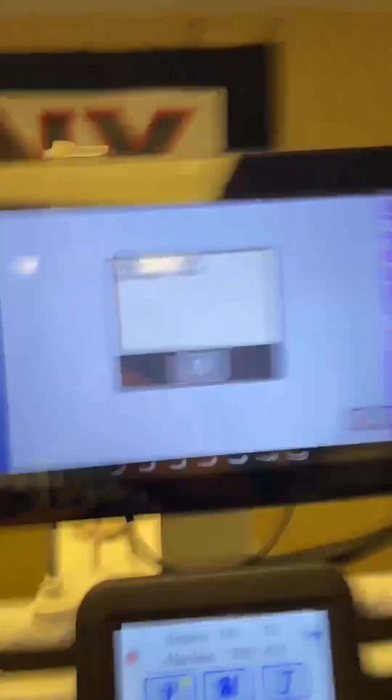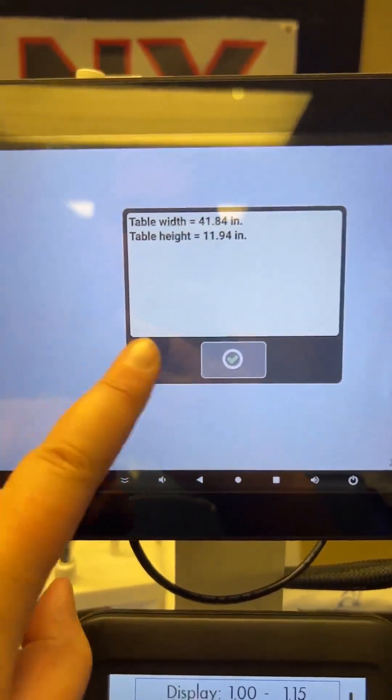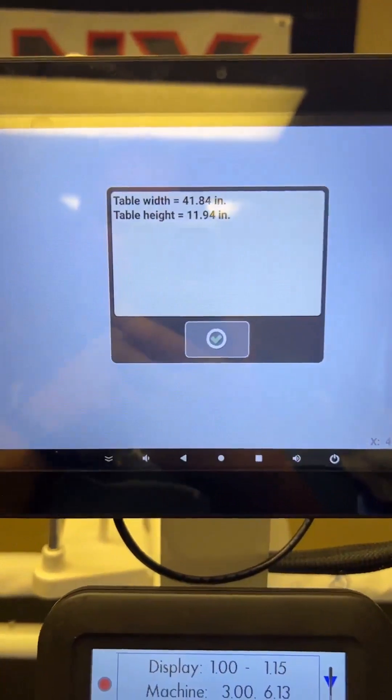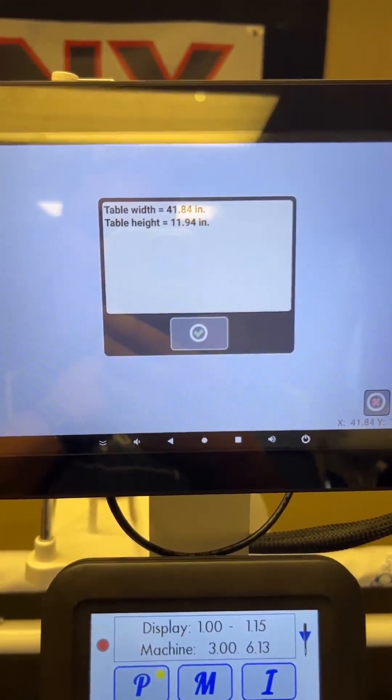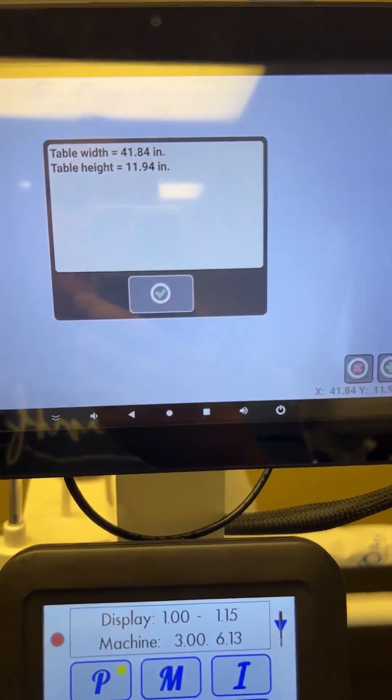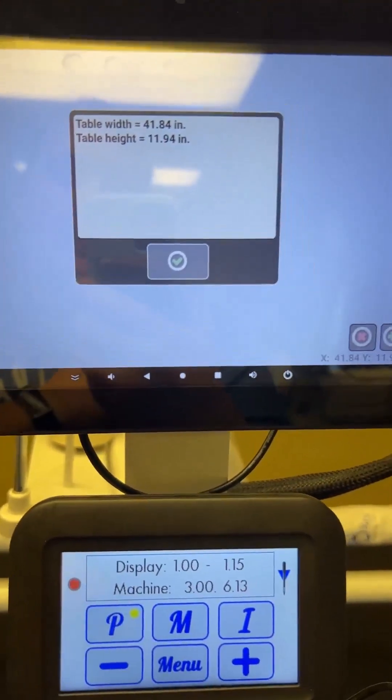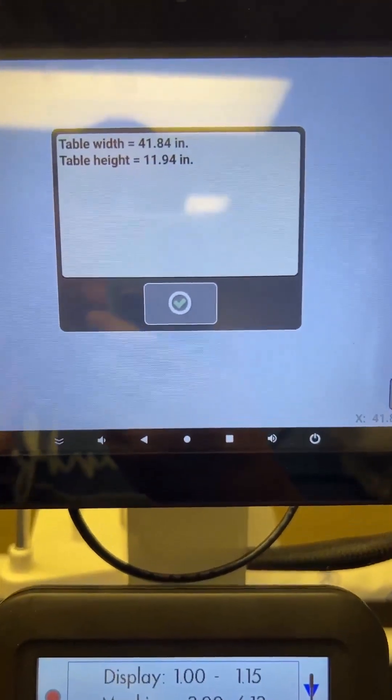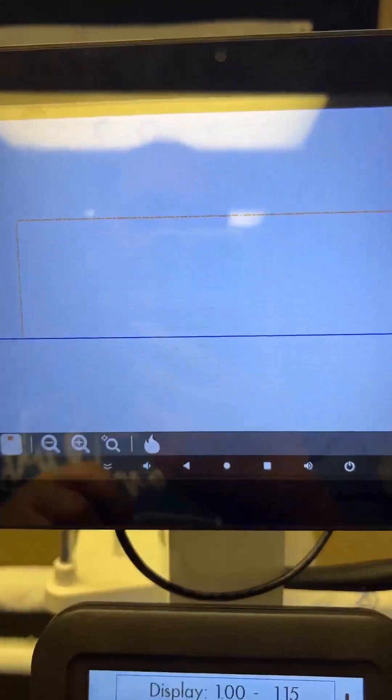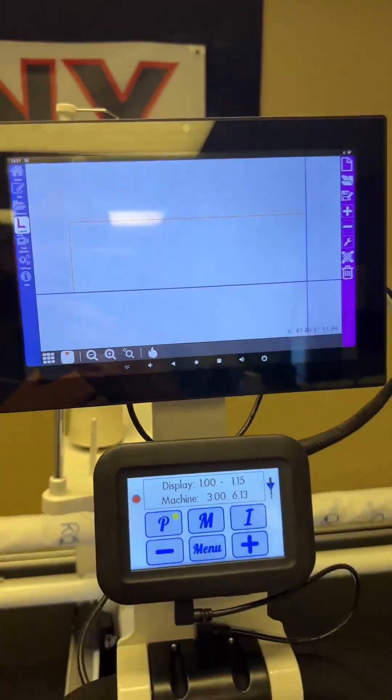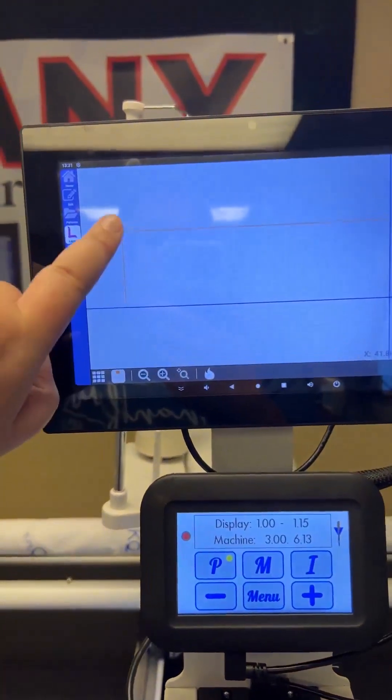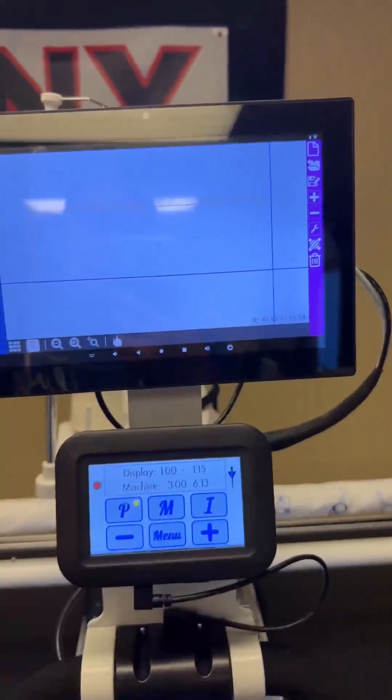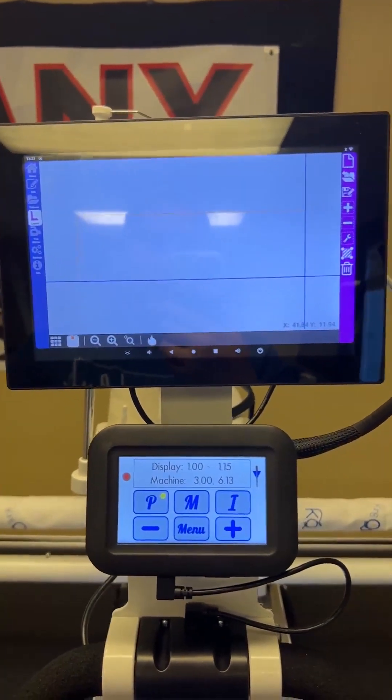So this is going to come up with the dimensions of your quilt area that you just set. And like I said, this can be pretty much any size you make it. So once that is what you want, you can hit the green check mark. And then your screen will come up with this orange-ish colored line. So that is the quilt area or the safe area that you just set.